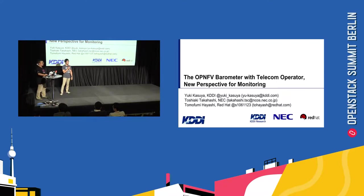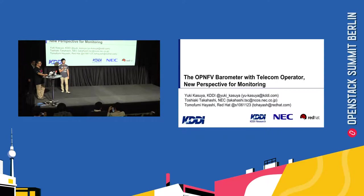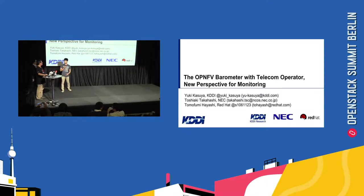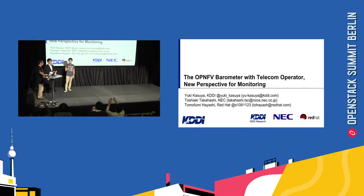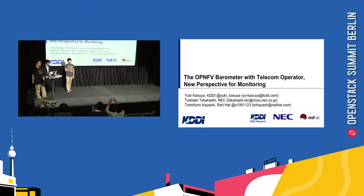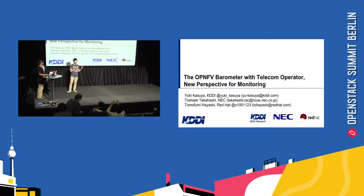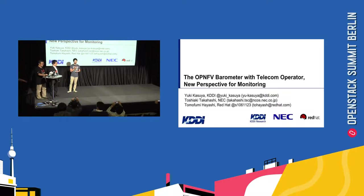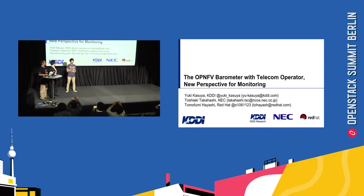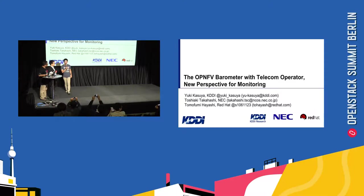YUKI KASIAH from KDDI. Hi, everyone. I'm Yuki Kasiah from KDDI. He's from NEC and from Red Hat. In this session, we want to share a new feature of open environment from actual telecom requirement. That is a new perspective for monitoring.